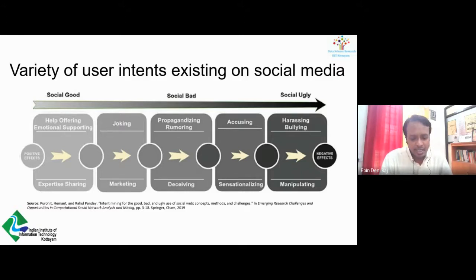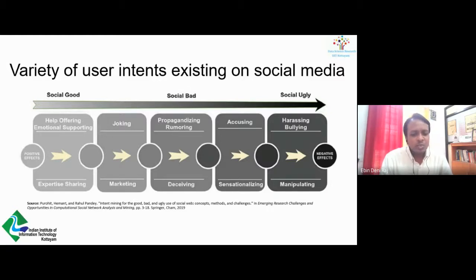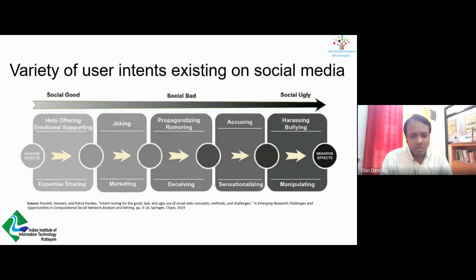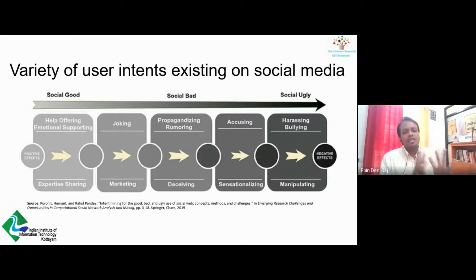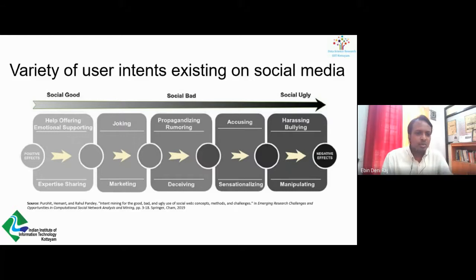Unfortunately, online social networks have also facilitated the amplification of malicious agendas — such as harassing and bullying others, especially the youth — spreading both misinformation and disinformation, promoting alternative narratives, and manipulating public opinions via fake news during elections. So there are both positive and negative effects.